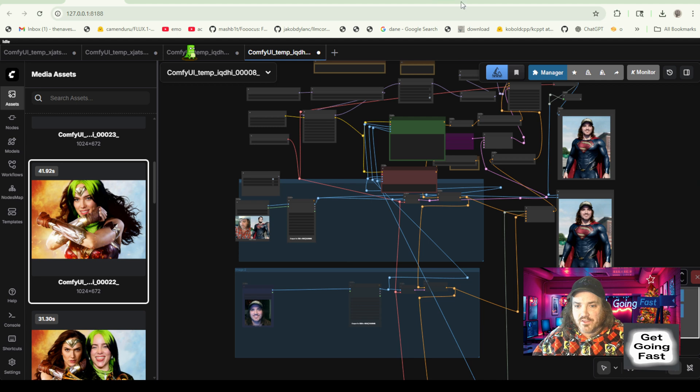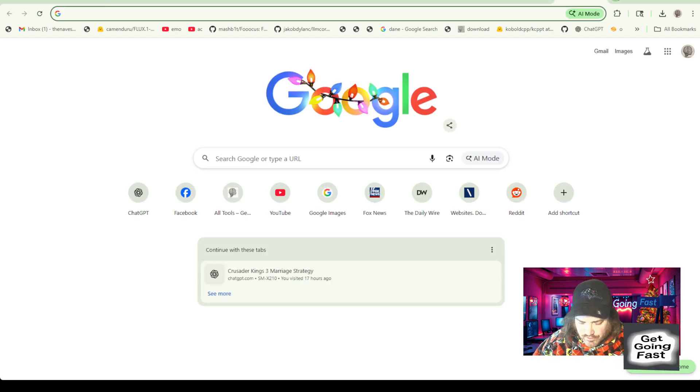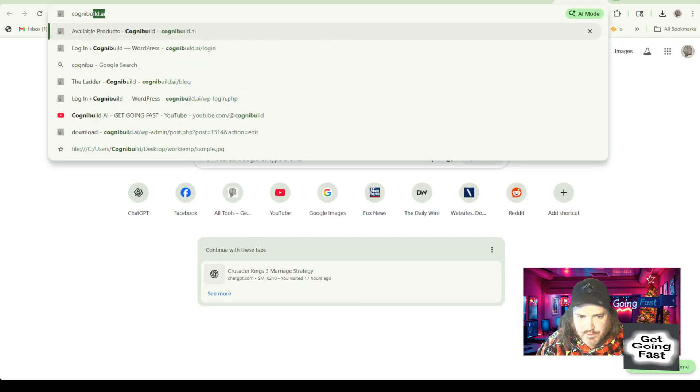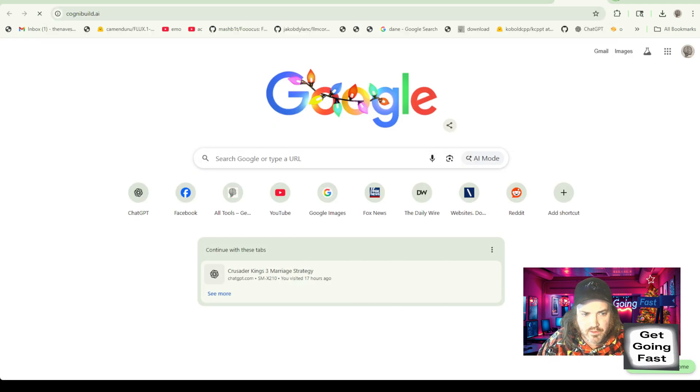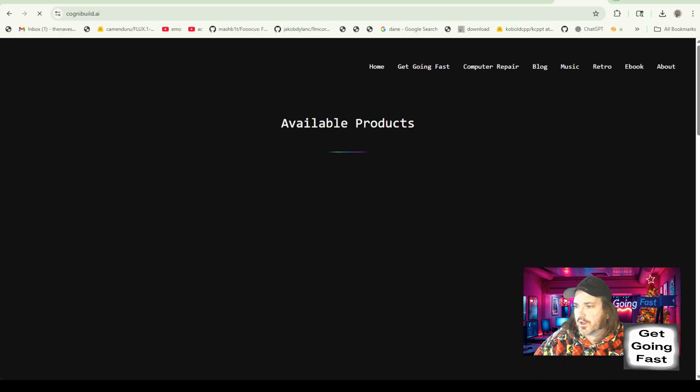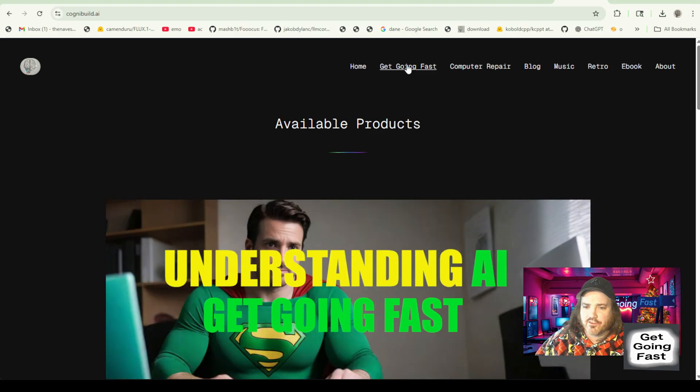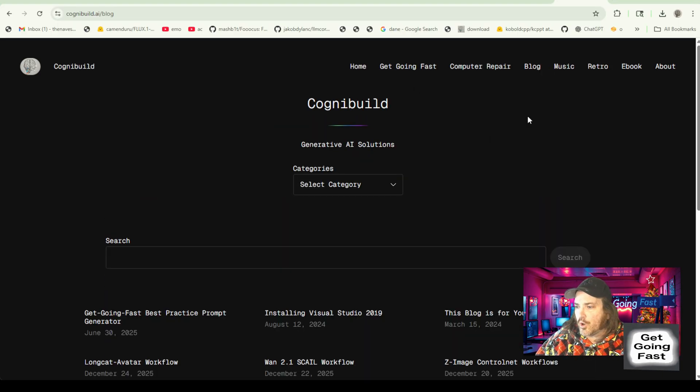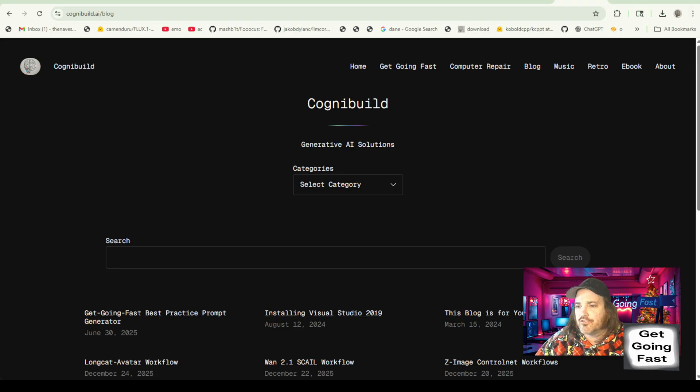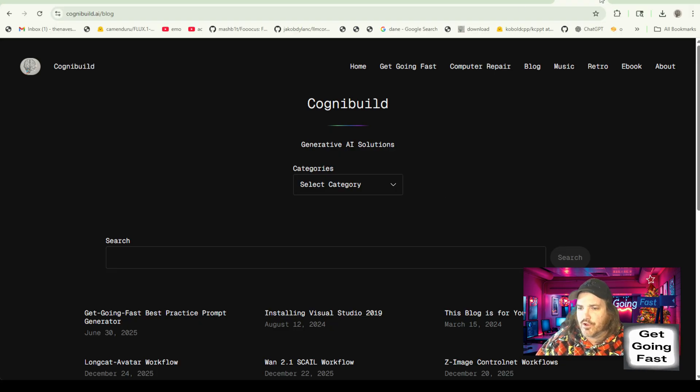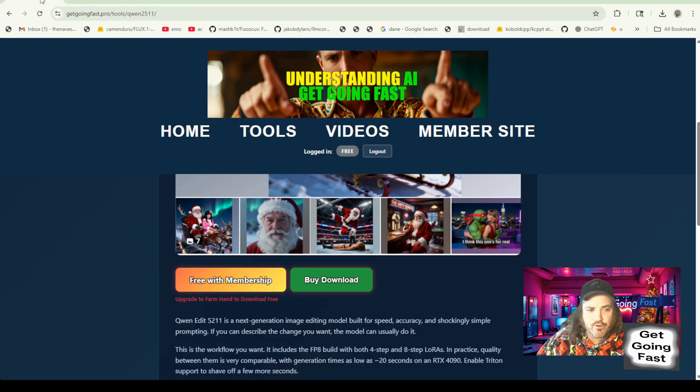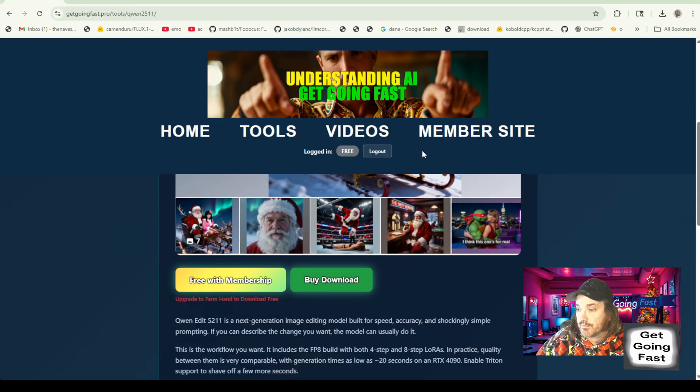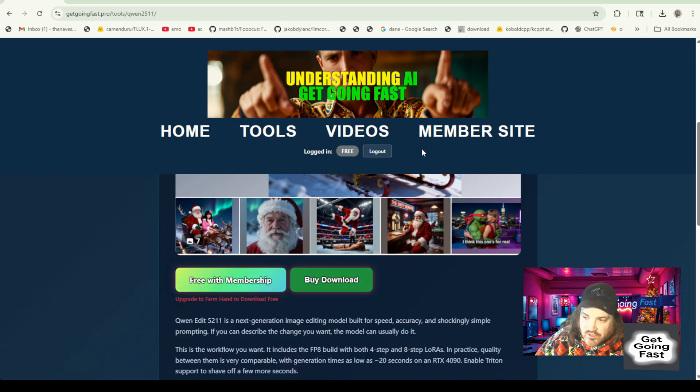Then what we're going to have to do is we're going to need to get our models. So this is not the install video. You're going to have to either wait for the install video, install yourself, or you can head over here to getgoingfast.pro. And if you click the tools, you can just type in 2511 and you'll find it here.